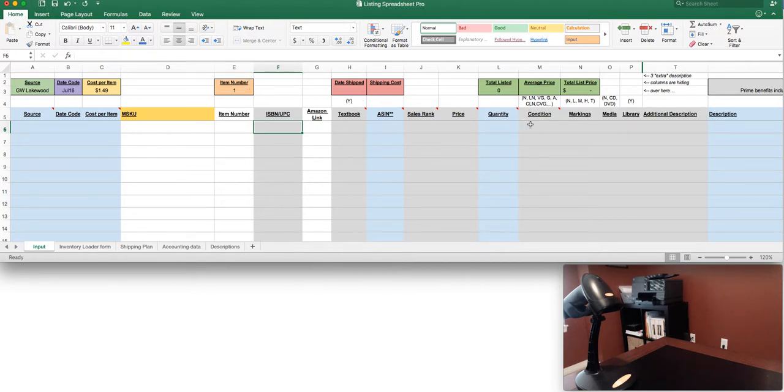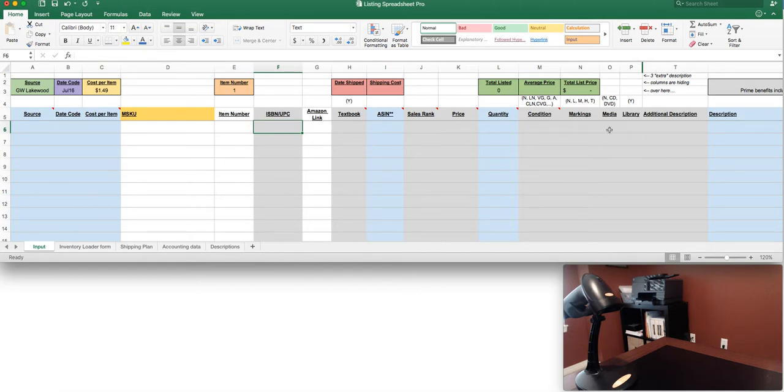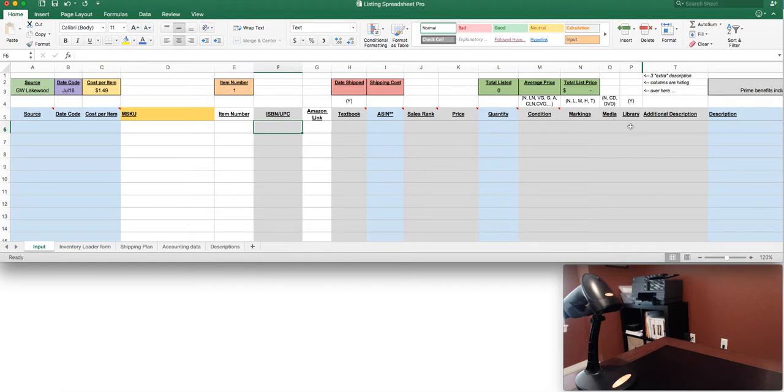The main differential here is that rather than just putting a stock or boilerplate description for all of our conditions, we've added the ability to really fine-tune that and talk about the markings that are in your books, the media that's included. A lot of textbooks will have like a CD or DVD or perhaps it's missing, and a lot of times if you're sourcing from library sales you'll have library books and it's really nice just to be able to add short descriptions with abbreviations.